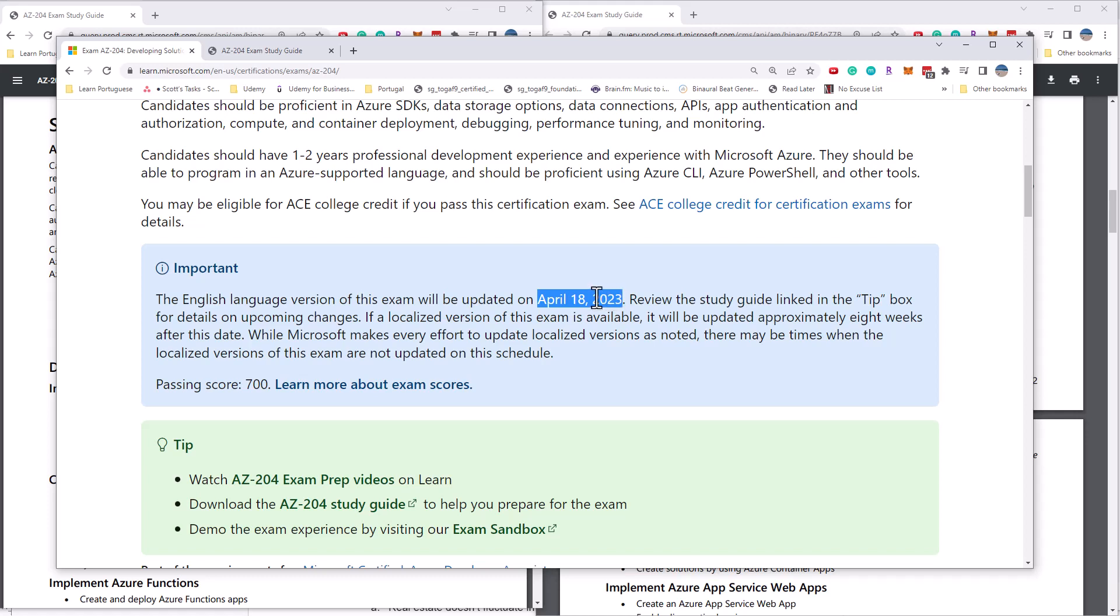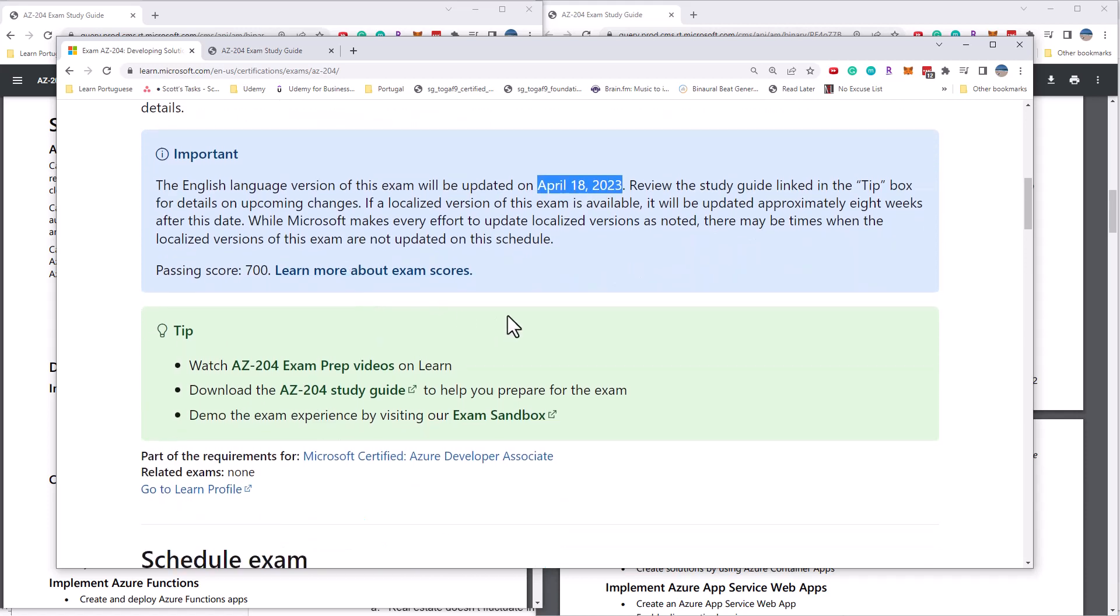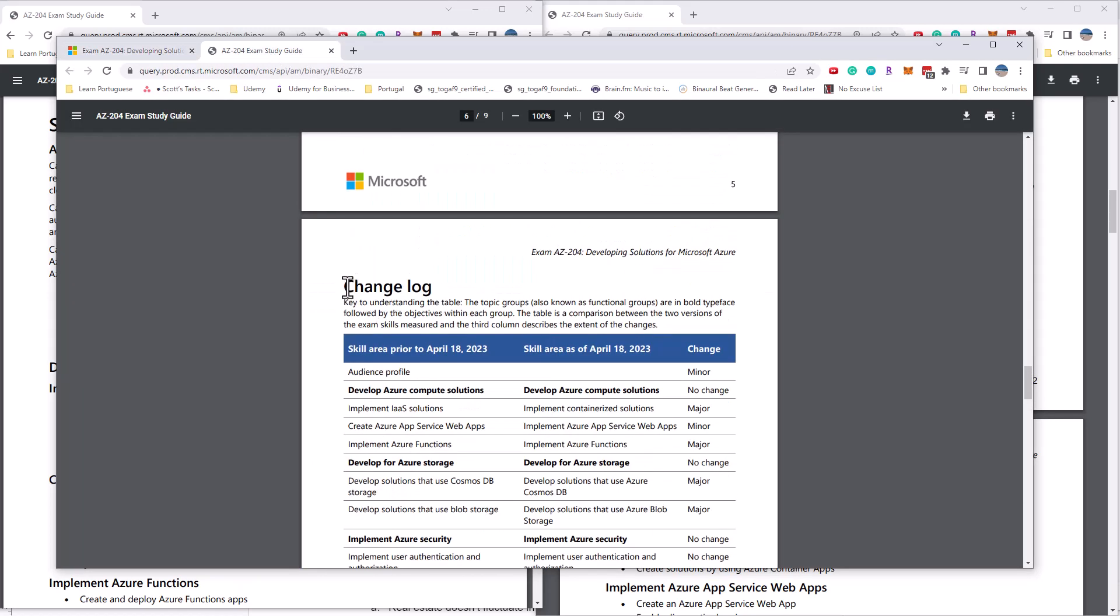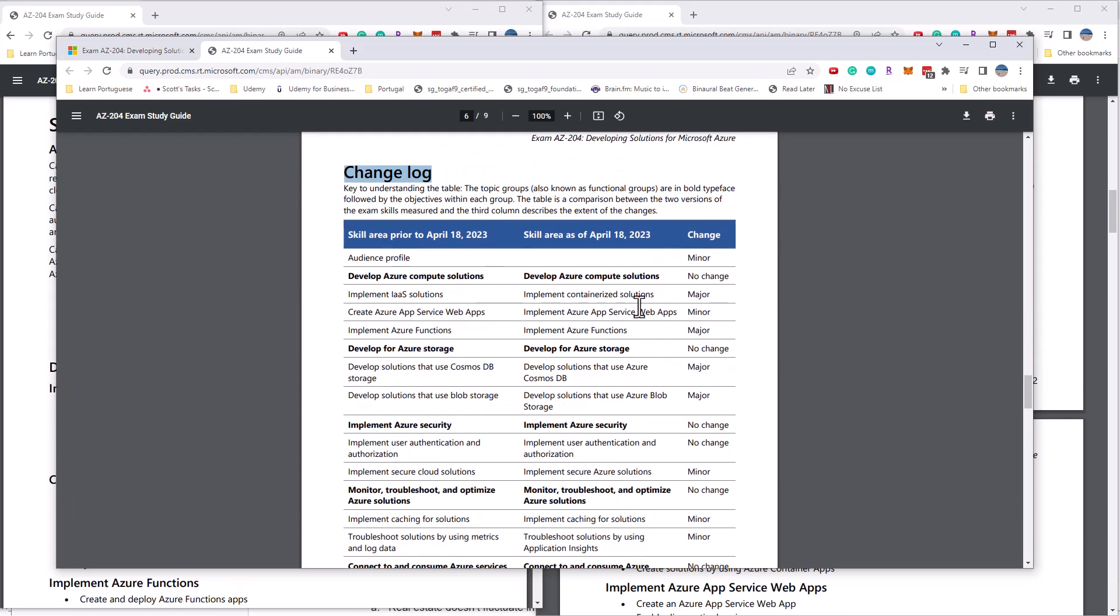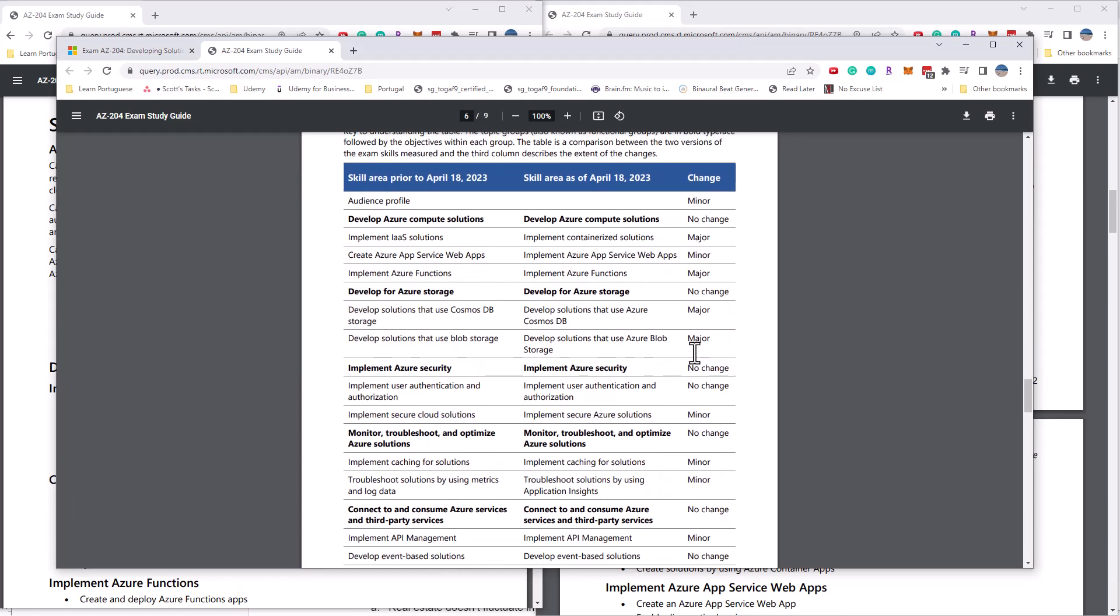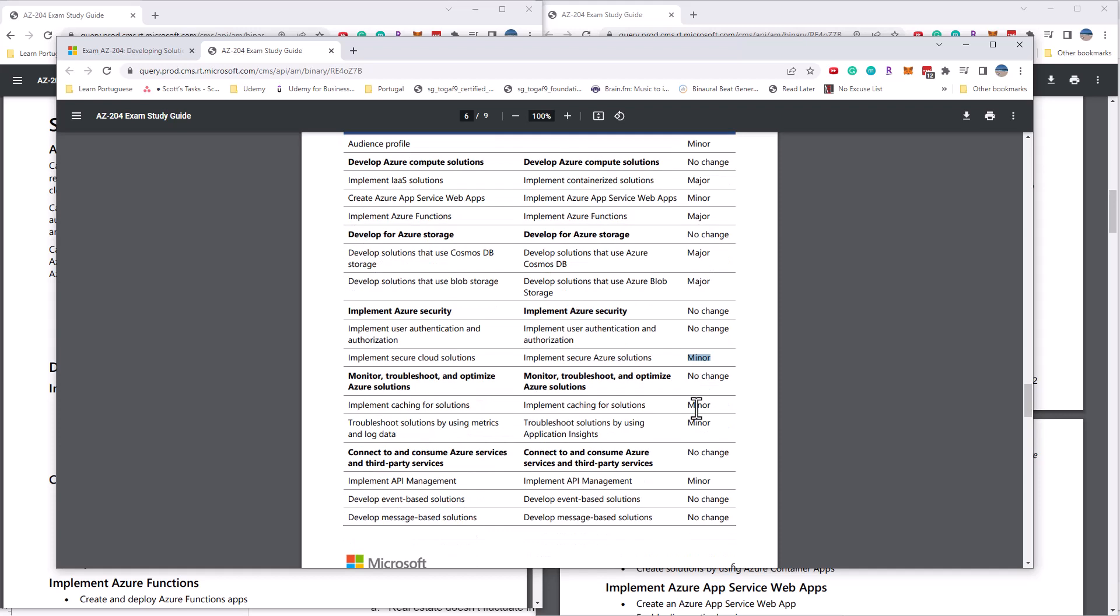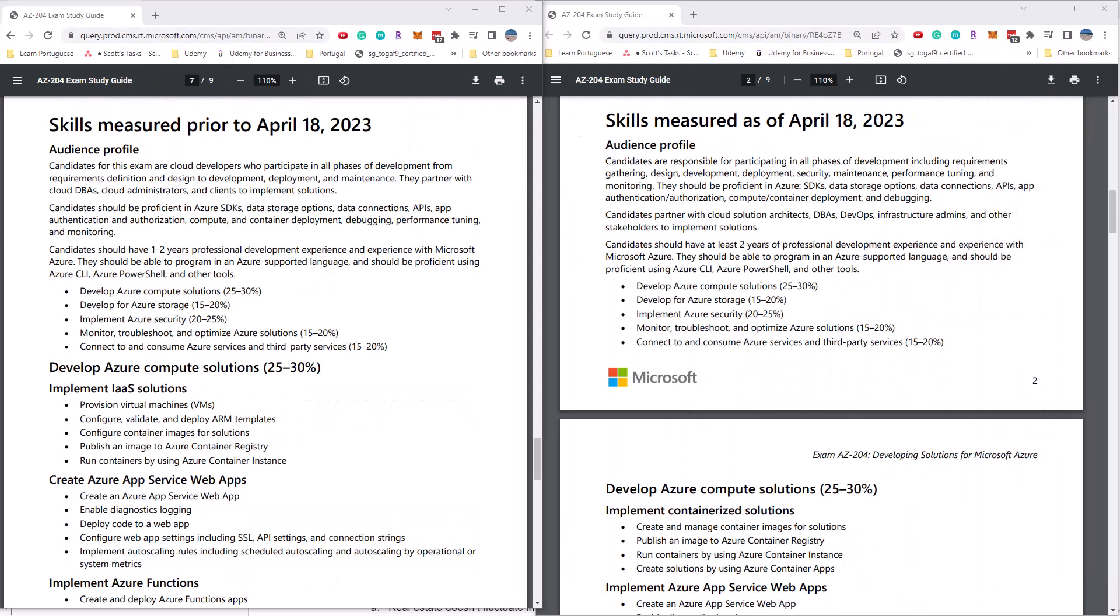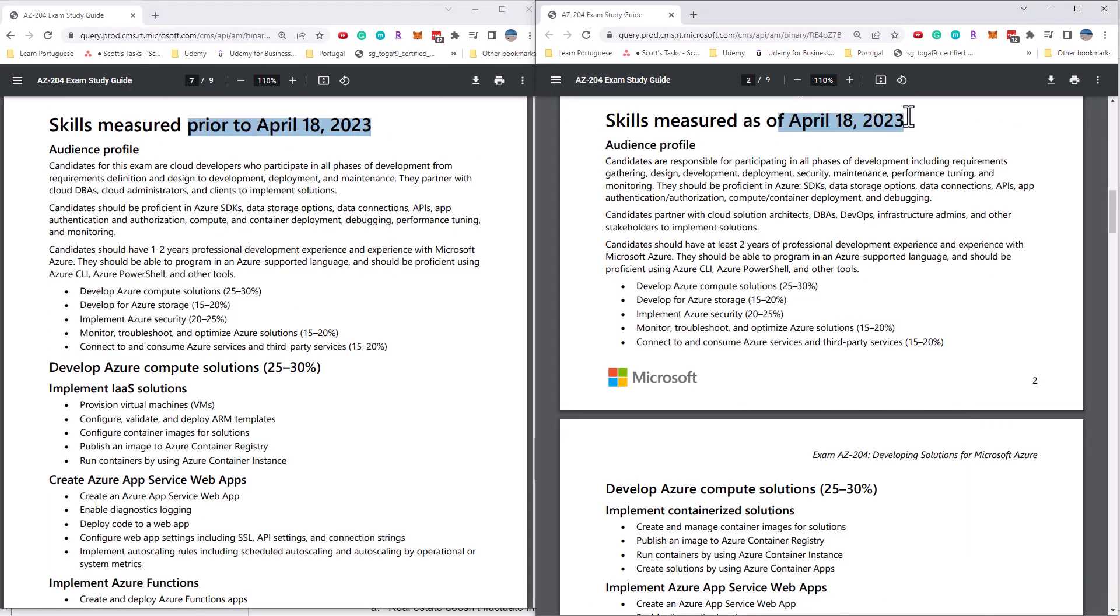As we've seen in the past, Microsoft does give one month notice for any of these changes. And so this makes sense when it comes to them notifying us that these changes are coming. The changes for the exam are going to be listed in this AZ-204 study guide. There is a change log section of the study guide, and it lists which section had any change or no change or major changes or minor changes. So let's review the study guide side by side, and we can see the current version of the exam and the new version of the exam.